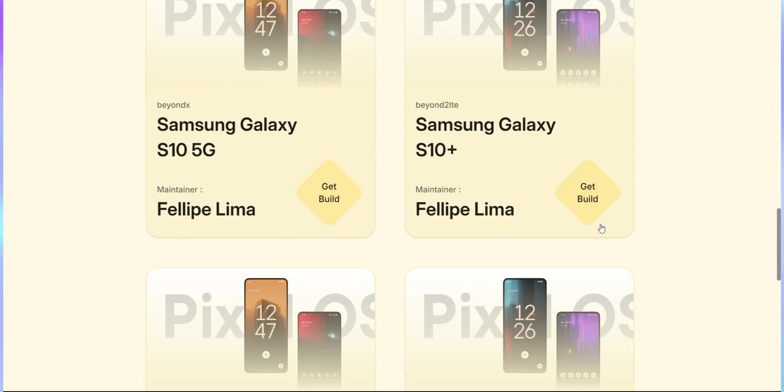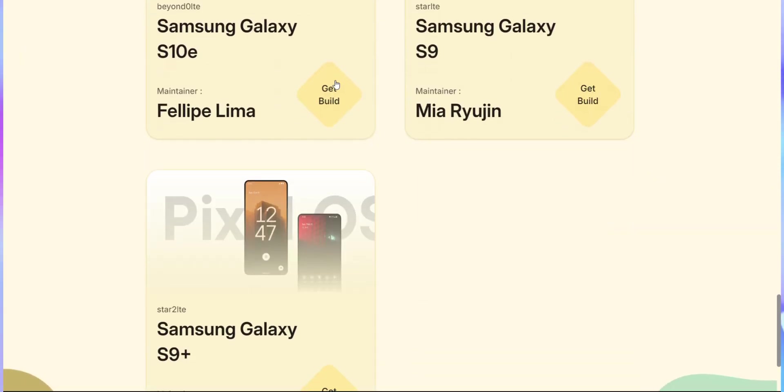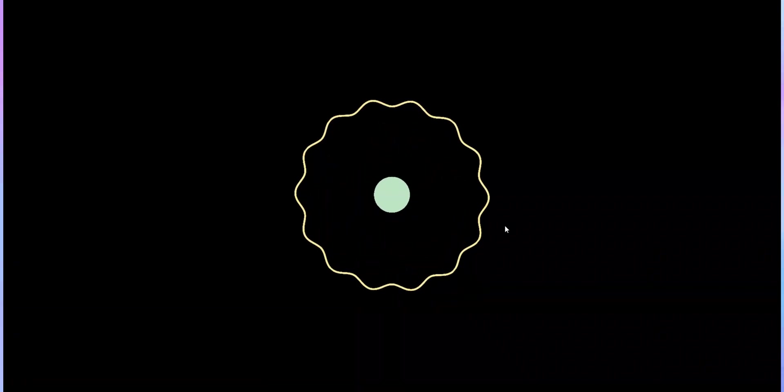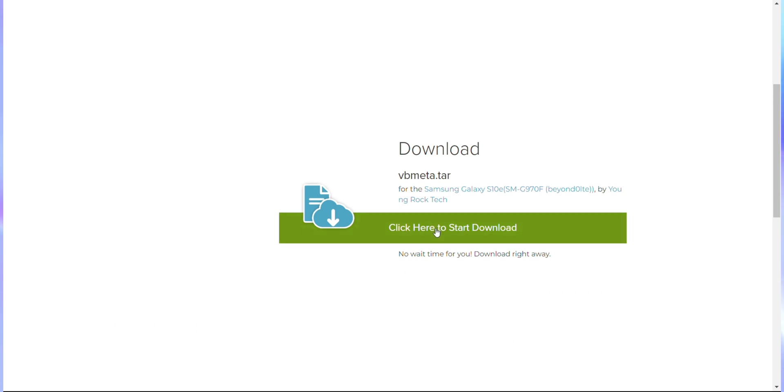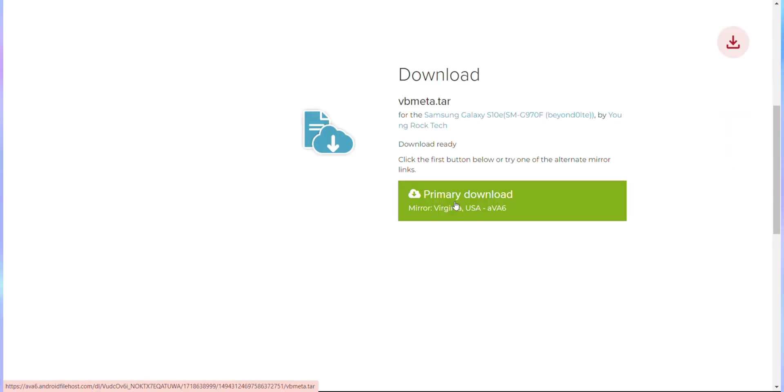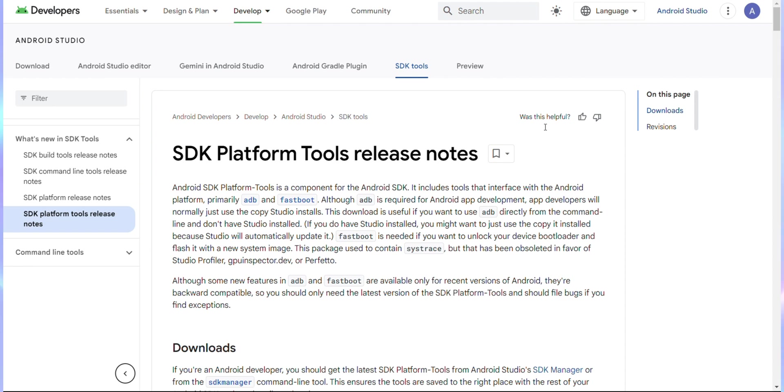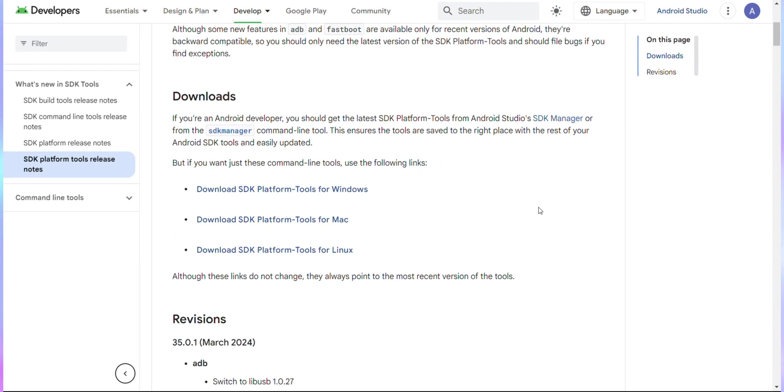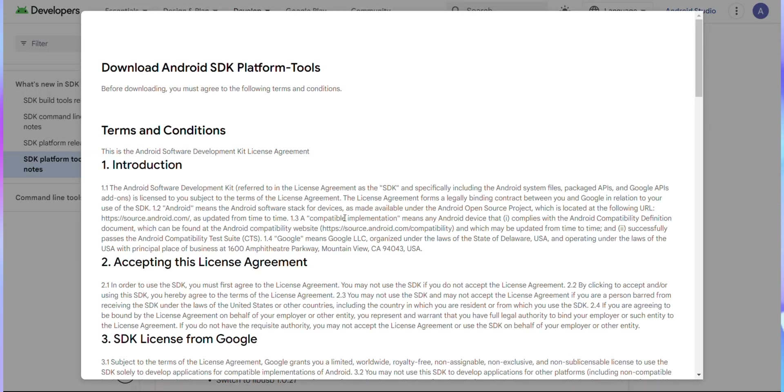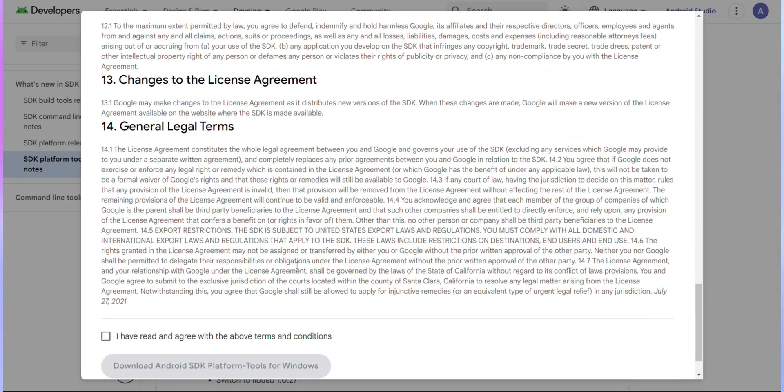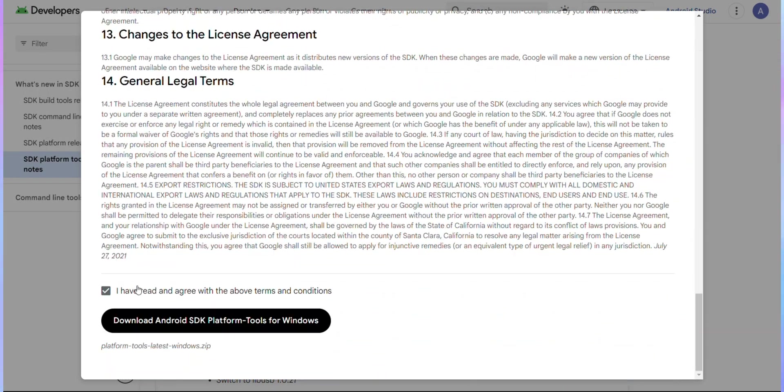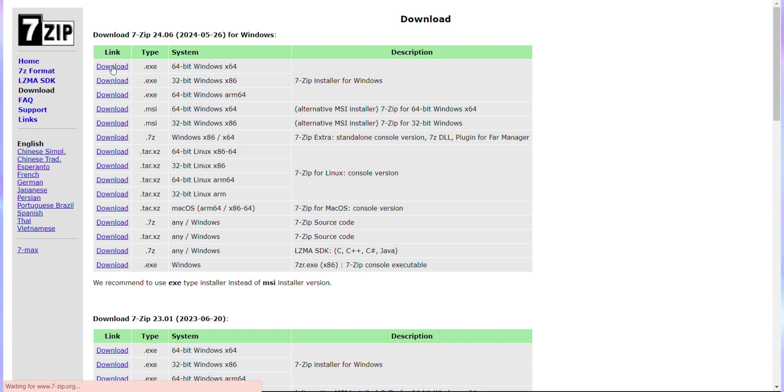Next, we'll download the ROM file from the PixelOS website. Since I'm working with the Samsung S10e, I'll be downloading the version specific to that model. Make sure you download the right one for your device. After that, download the VB meta file using the link provided in the description box. Next, we need to download ADB tools. Visit the link provided to download the suitable SDK tools for your system, whether it's Windows, Mac or Linux. Once there, accept the terms and begin the download. Also, make sure to download the 7-Zip installer as well.